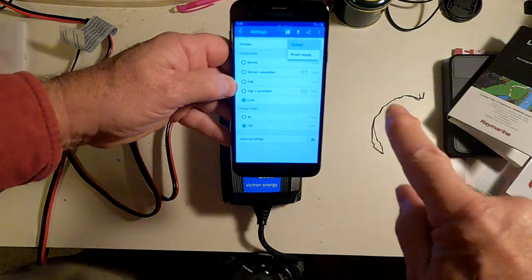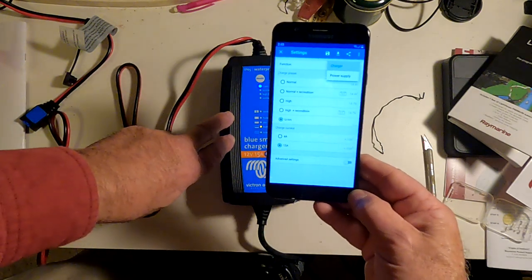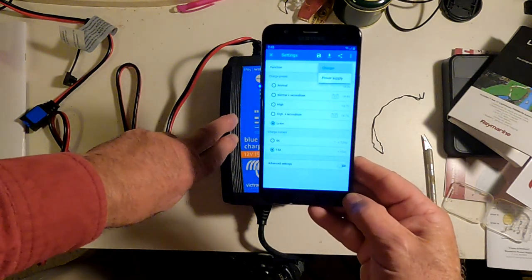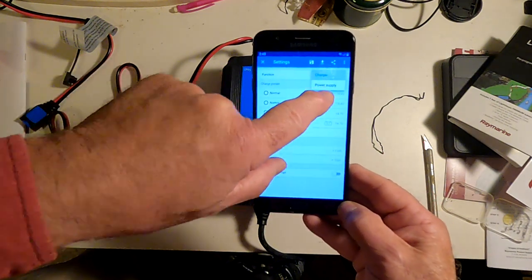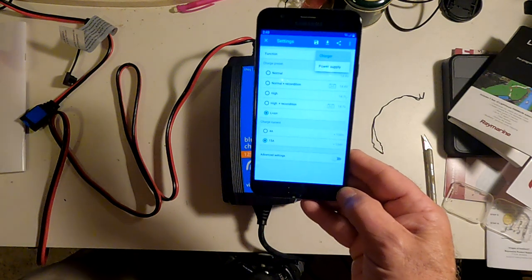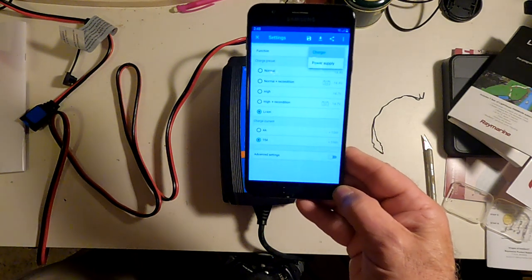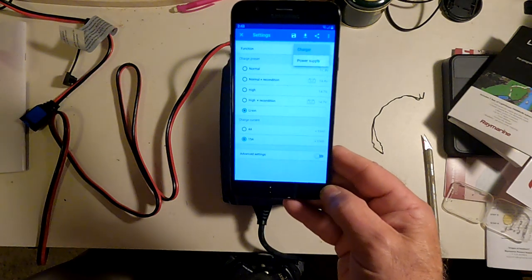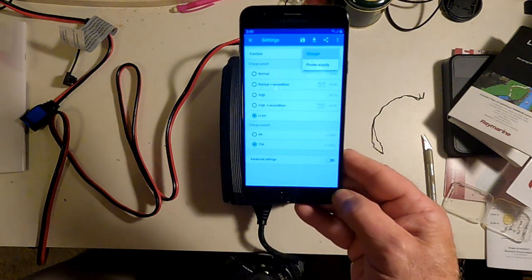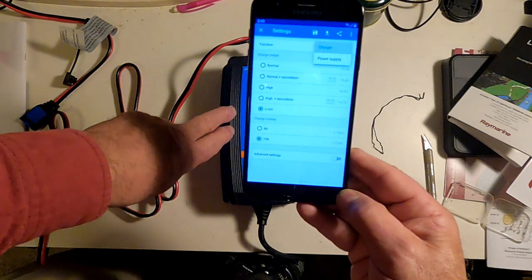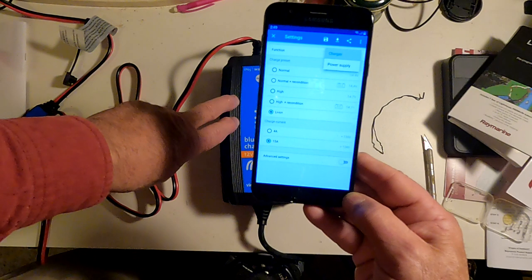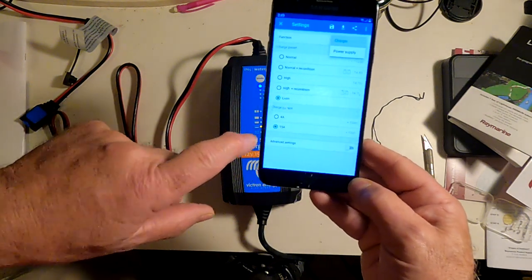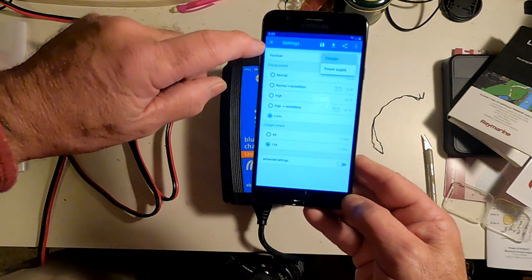This battery charger can work as a stand-alone power supply when it is not connected to a battery. If I hit power supply, it would go into power supply mode, and you could then set the output voltage that you wanted, somewhere around 12 volts. And that is a nice function in that this can be either a 15 amp power supply or a 4 amp power supply, depending on where you have the charge current set to. Or it can be a battery charger.